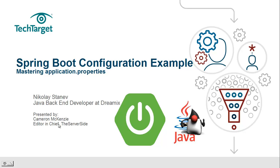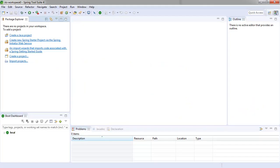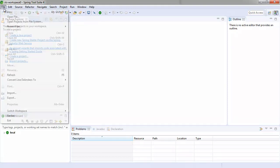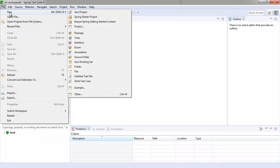Hi, I'm Cameron McKenzie, I'm the editor-in-chief over at theserverside.com, and I got a great article from Nicolay Stanaf over at DreamX the other day about Spring Boot configuration. The article's over on theserverside.com, you can read it textually there, we've also got the code up on GitHub, but I wanted to take you through actually the process of setting up some Spring Boot configuration examples and show you how to master that application properties file and easily bring the data in that file into your applications.